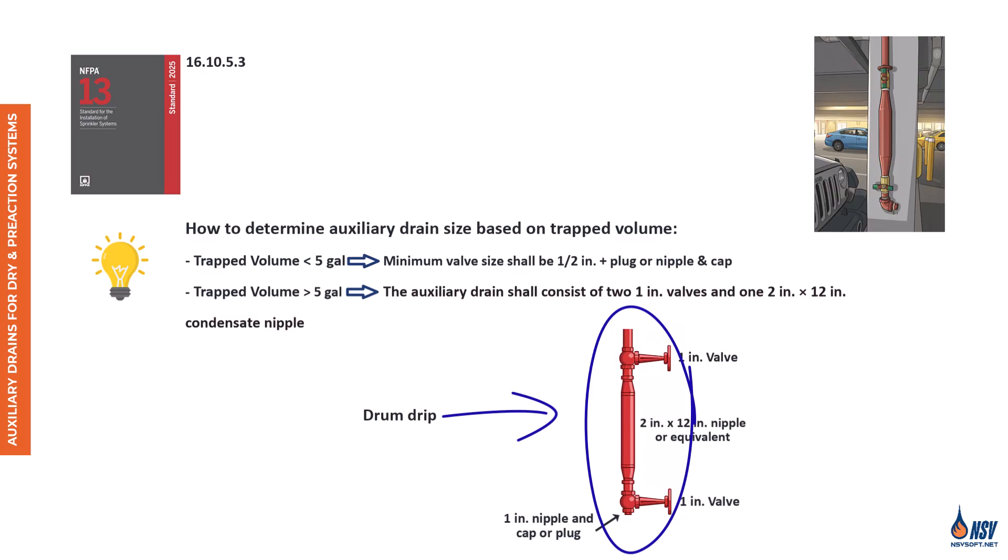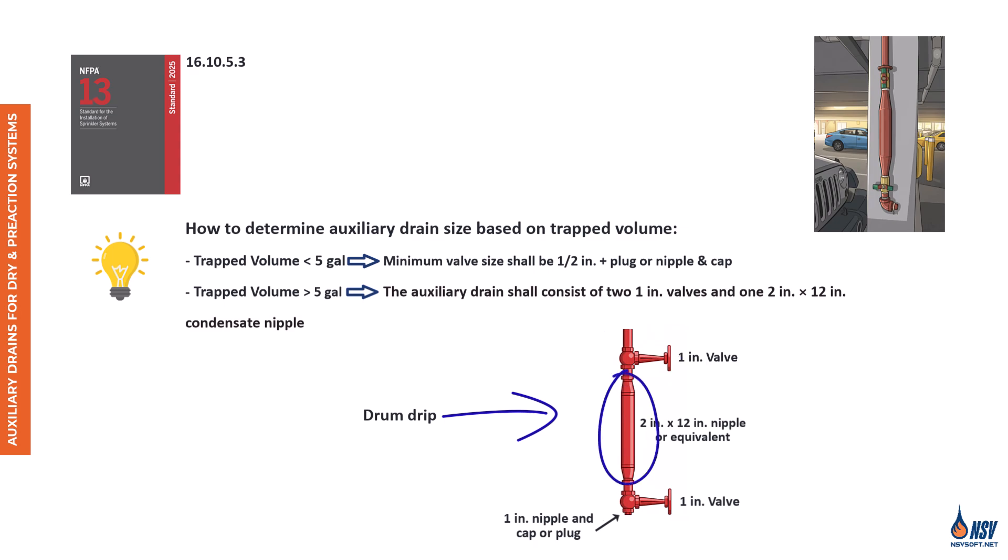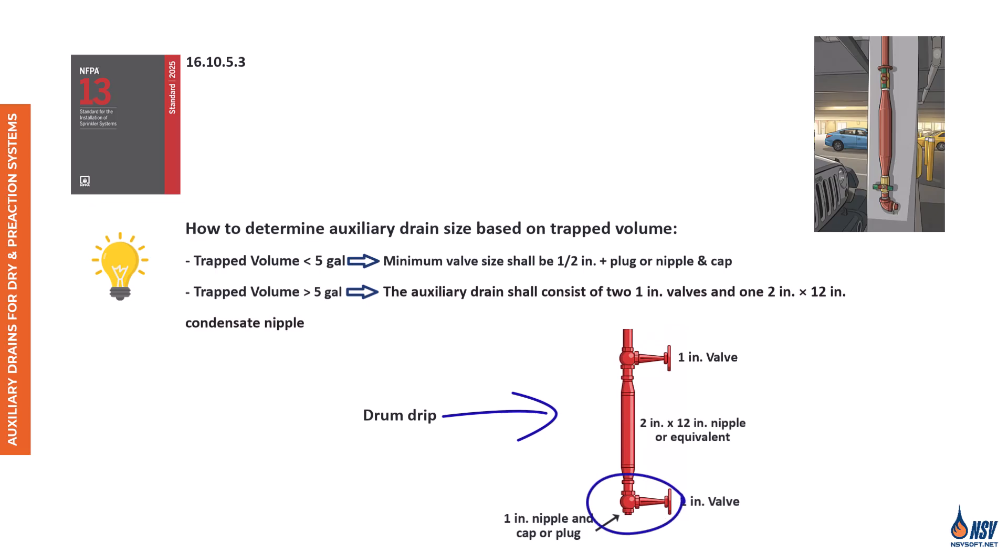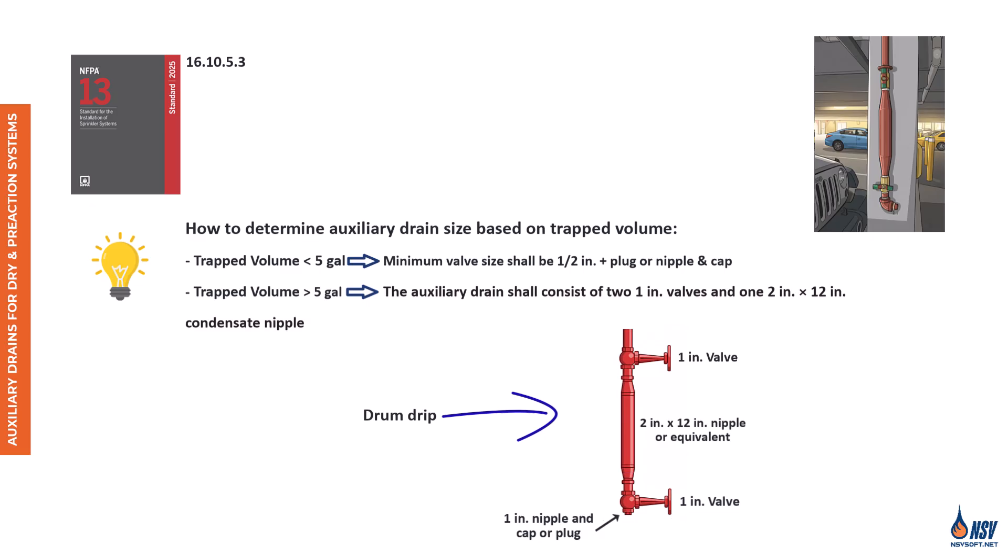The proper way to operate a drum drip is to begin with the lower valve closed and the upper valve open, as shown in the figure. Water collects in the larger diameter vertical section of pipe, which acts as a reservoir. When it's time to check the drum drip, first close the upper valve, then open the lower valve. Remove the plug and observe whether water drains out. If water does drain, wait until it completely stops. Then close the lower valve and open the upper valve. Listen for the sound of water refilling the chamber. Once you hear it, close the upper valve and reopen the lower valve to check for more water. Repeat this process until no more water drains, ensuring the system is fully cleared of trapped condensate.